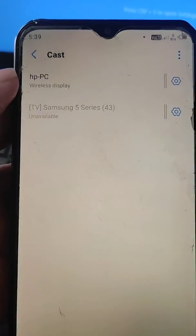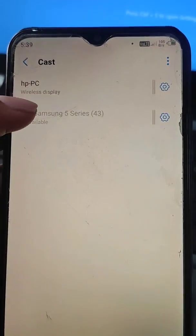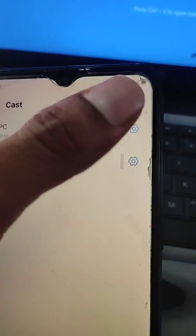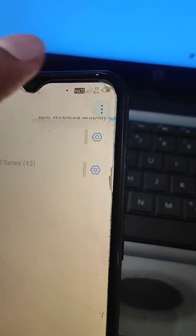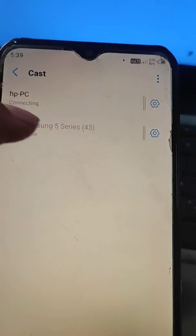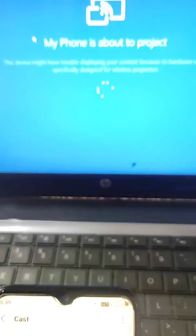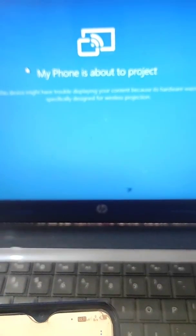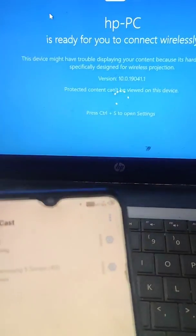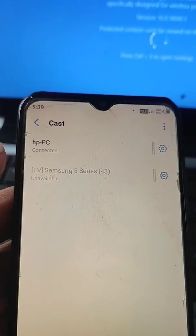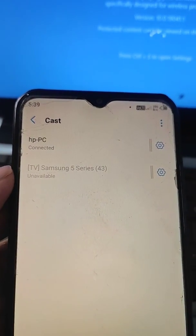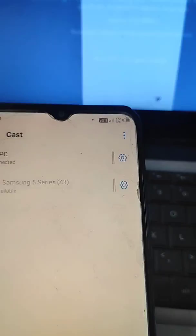Go to the Cast option and turn on wireless display or enable wireless display. Here you will see your PC listed. Select it and you will see it is now connecting.